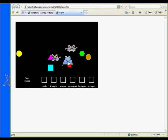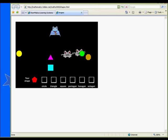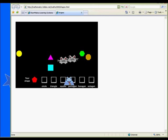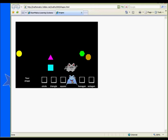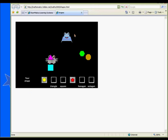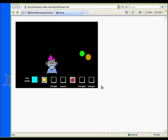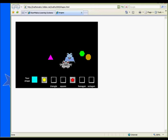Raise the excitement level in your classroom with this fast-paced shape identification game. Race the alien around the screen to collect the shapes and place them in the correct containers before being caught by the evil robots.